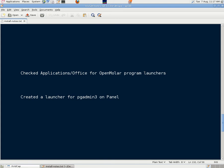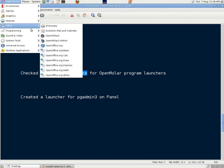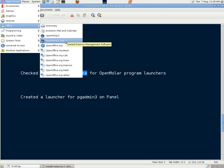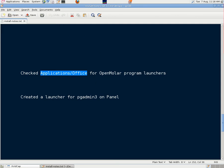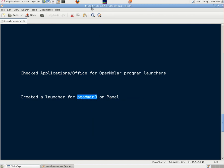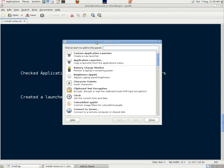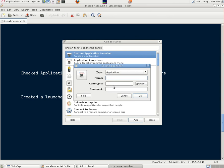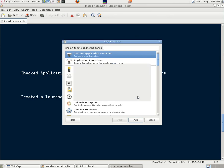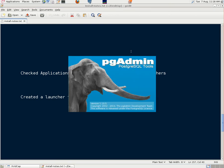We checked to see if the program launchers, the shortcuts, were in the right place in the applications office tag. And they were. There's one for OpenMolar2 and one for OpenMolar2 Admin. And while we were at it we created a launcher for PGAdmin3 on the panel at the top of the GNOME desktop. And we simply right clicked on an open part of the panel and went through the motions there. And we ended up with our elephant logo there, our icon.